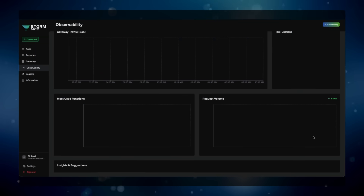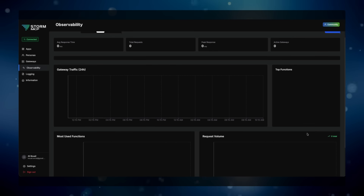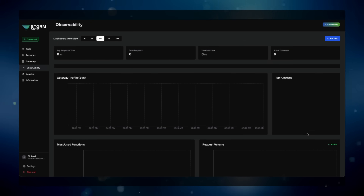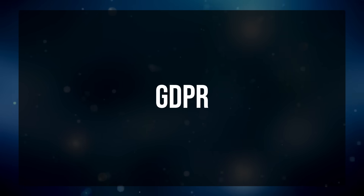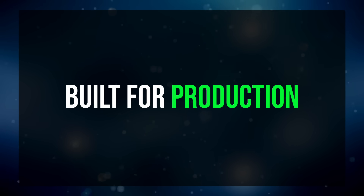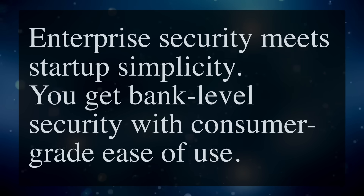Third, complete observability: you see every request your AI makes in real time — every tool call, every response, every error — complete transparency. Fourth, enterprise security: SOC 2, ISO 27001, HIPAA, GDPR certified. This is not a side project; it's built for production. The tagline says it all: enterprise security meets startup simplicity.